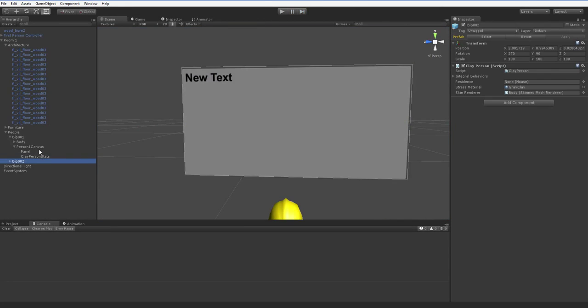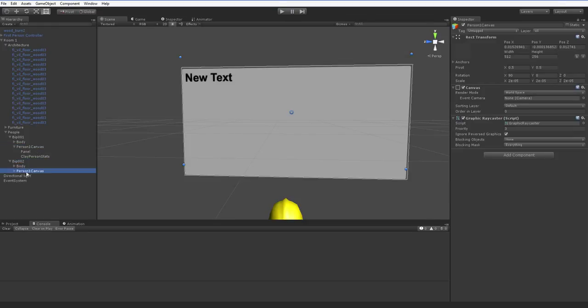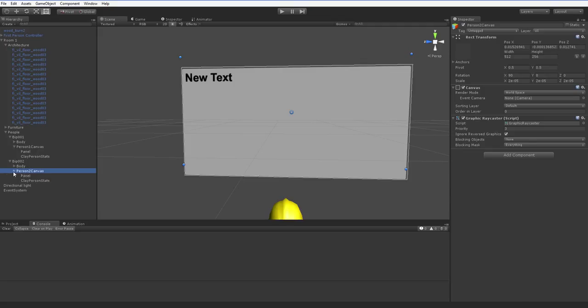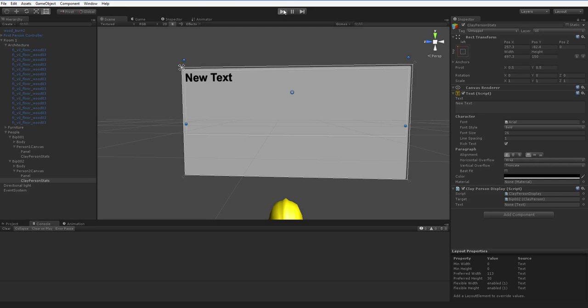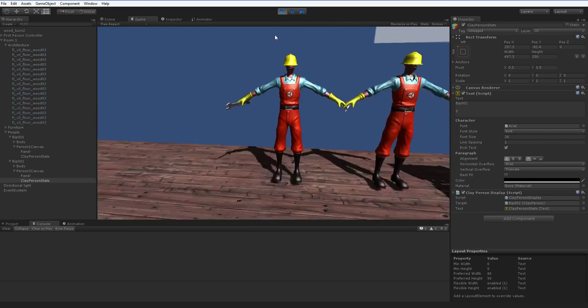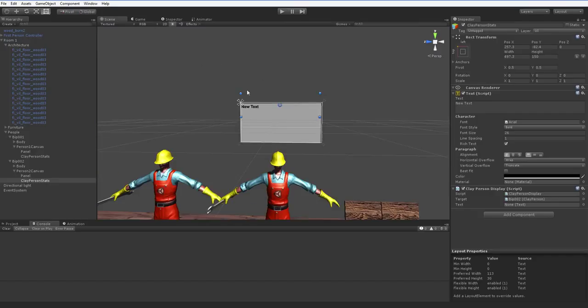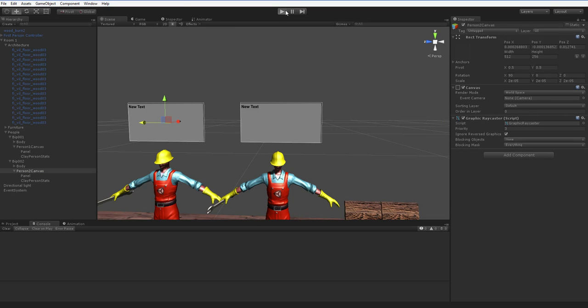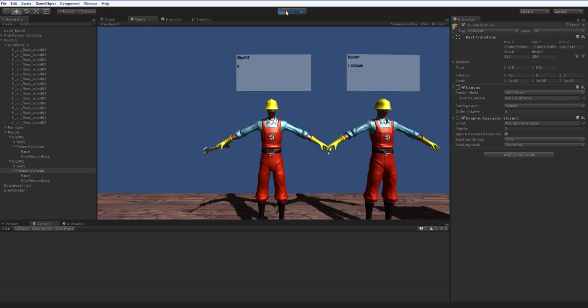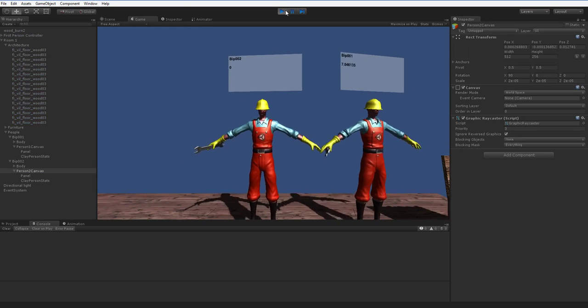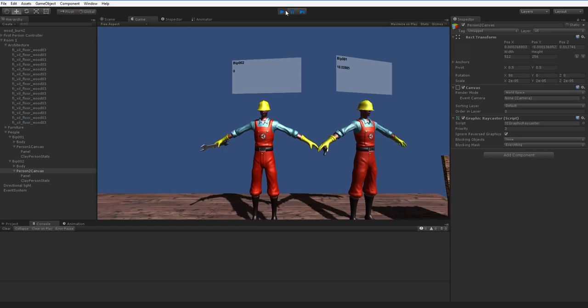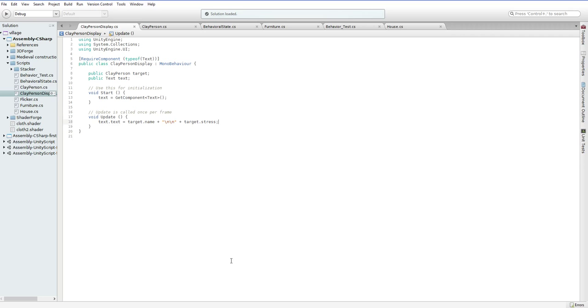Now we'll just copy this person1 canvas and stick it on person2, rename it to person2 canvas, and drop person2 into the specified target. Of course, it isn't in the right place. No problem, just stick it over here.